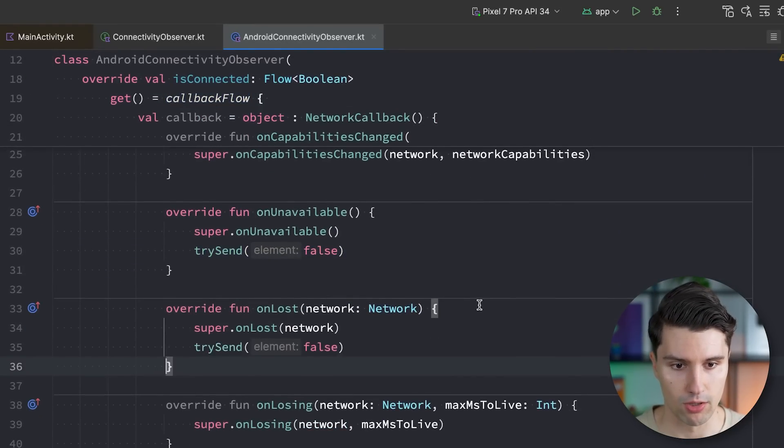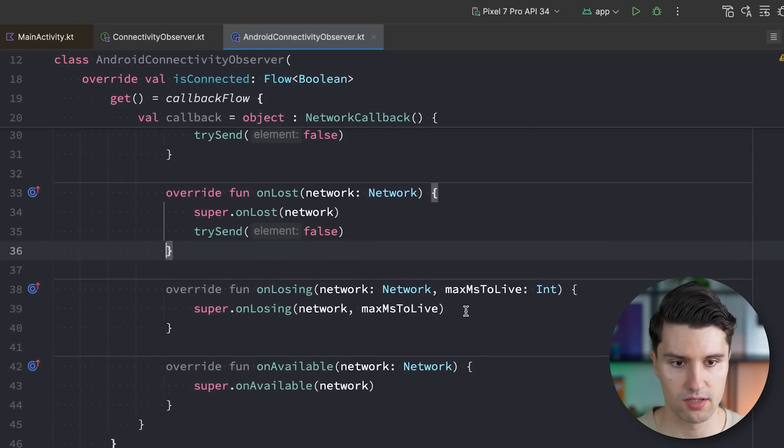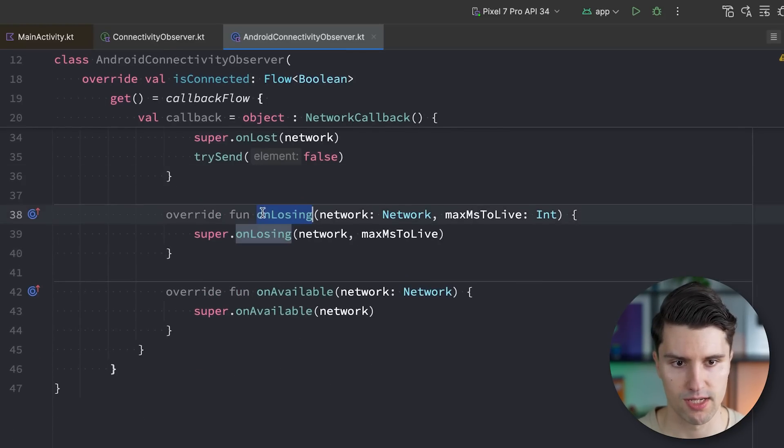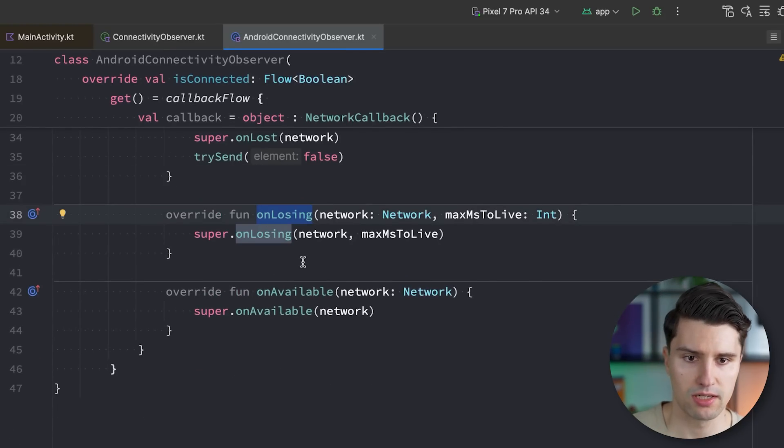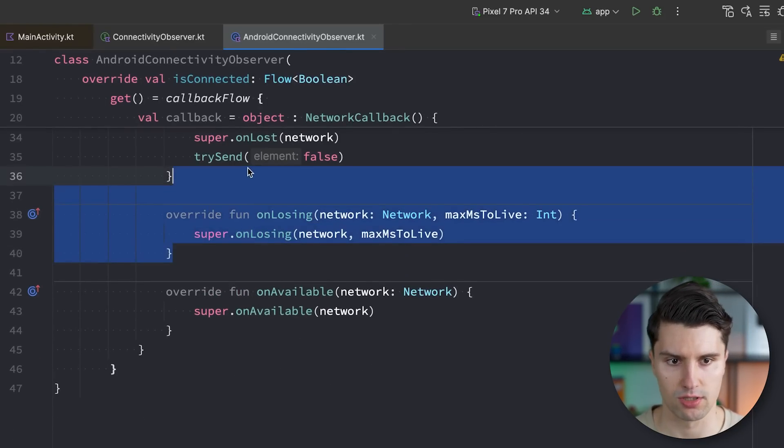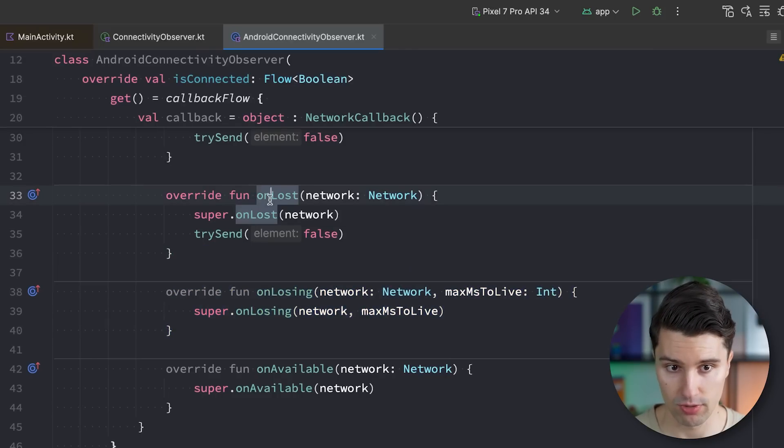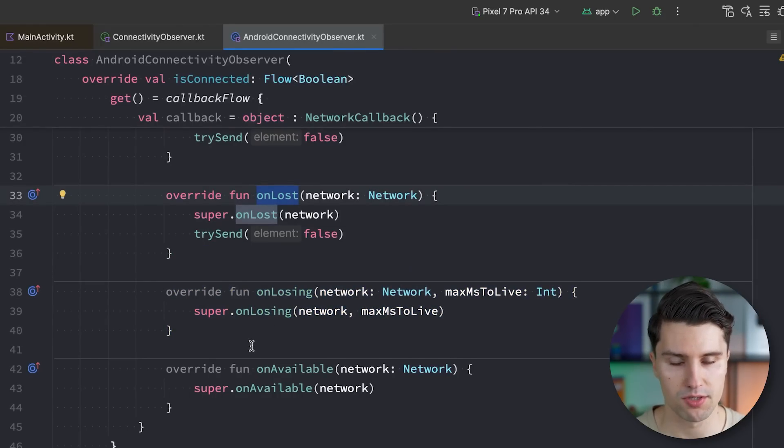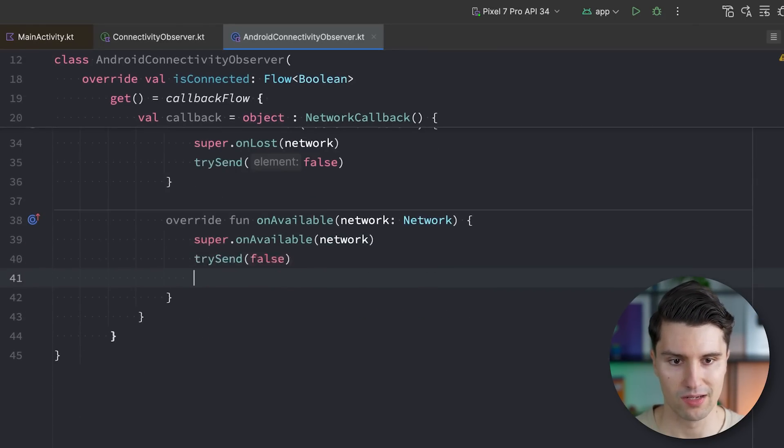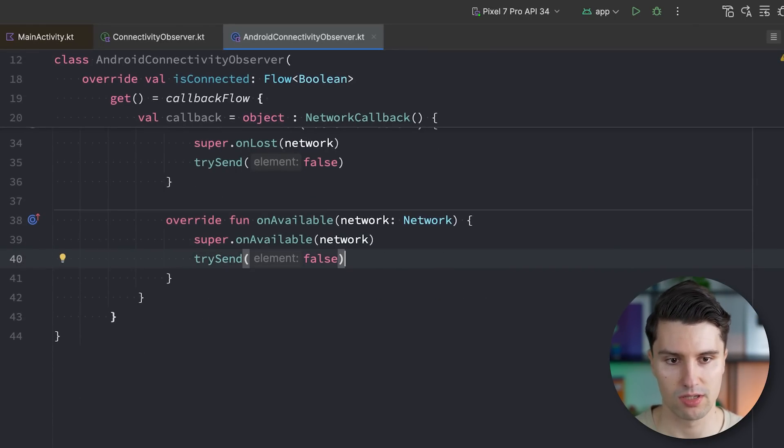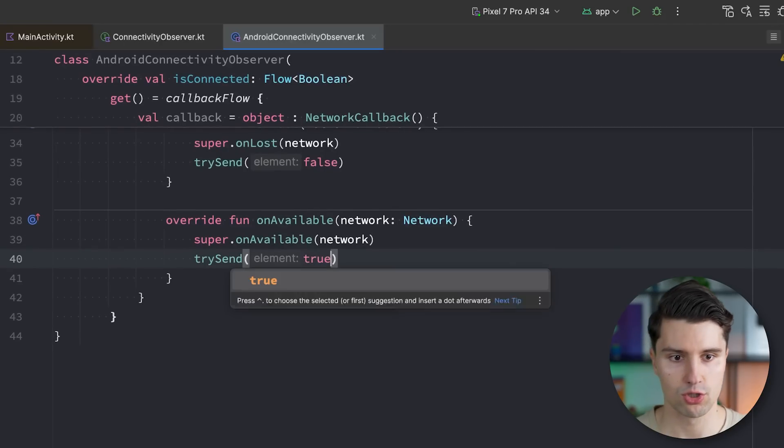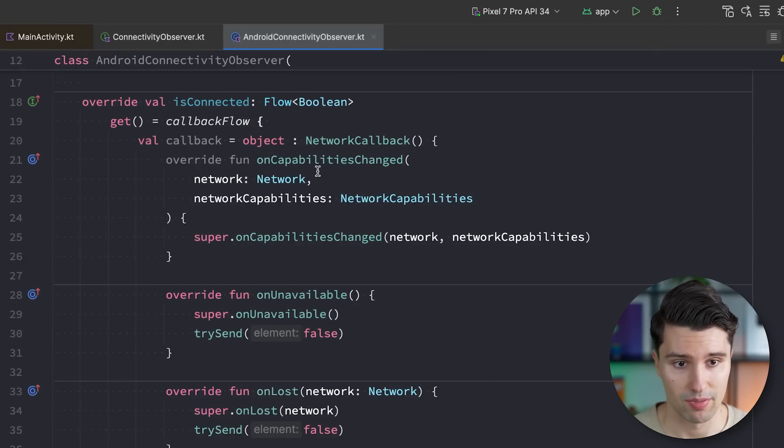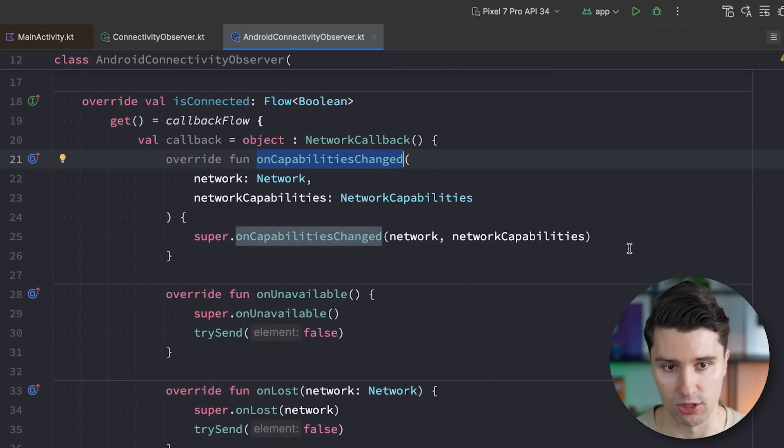Same thing for when we lost the internet. We could now debate about what we should send in the on losing case. We could also just leave that because if we then finally lost it, it will trigger here with this on lost callback. So let's remove this actually. And on available. So internet is definitely available. We want to send true in here.